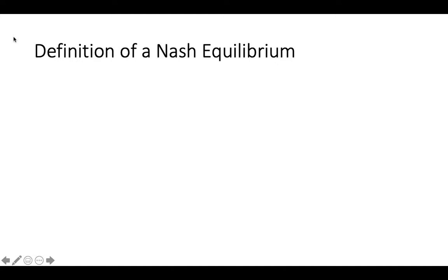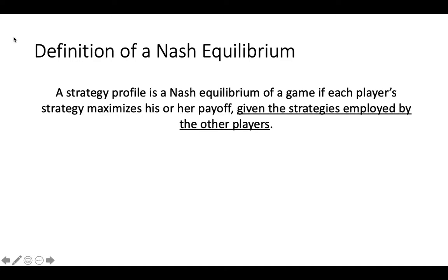We'll start by defining a Nash Equilibrium. A strategy profile is a Nash Equilibrium of a game if each player's strategy maximizes his or her payoff, given the strategies of the other players in the game.